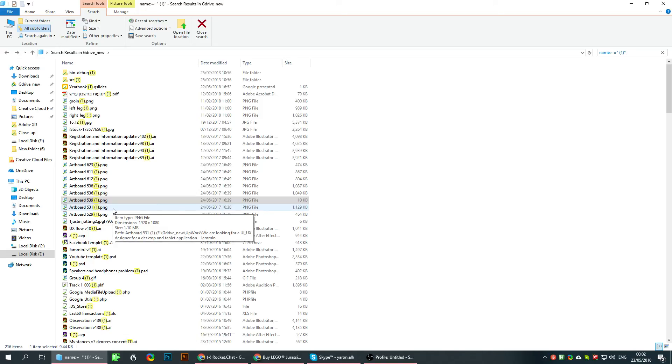So if you're like me and you're using Google Drive, here's a way to find those duplicate files. Hope it helped you.